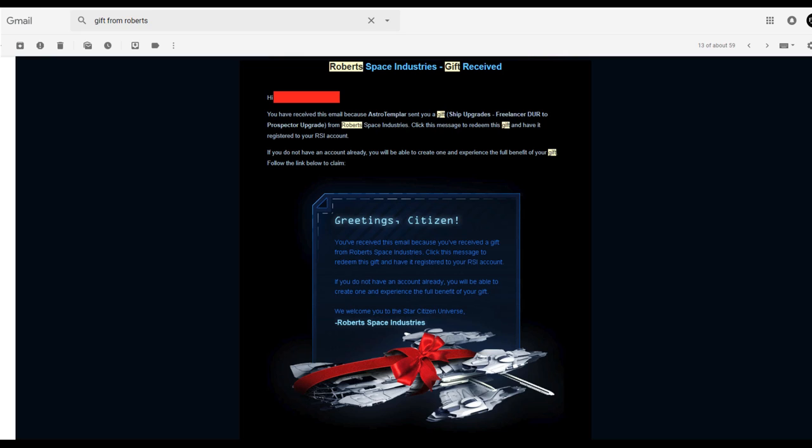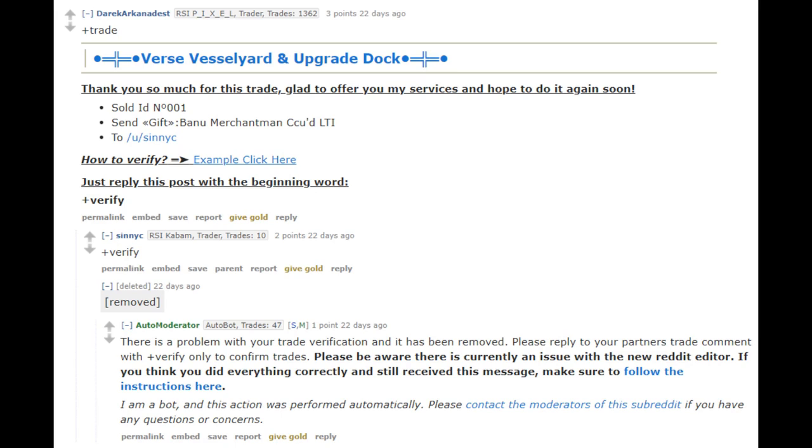The last part of the transaction comes after you've received and claimed your items. Once they are in your hangar you should go back to Reddit where you will almost certainly have a message from the seller asking you to go to the confirmed trades post to verify the sale. This helps the seller build a reputation by confirming that they completed the trade, and it also helps you build a reputation as a user of the trade sub, so definitely try to do this.